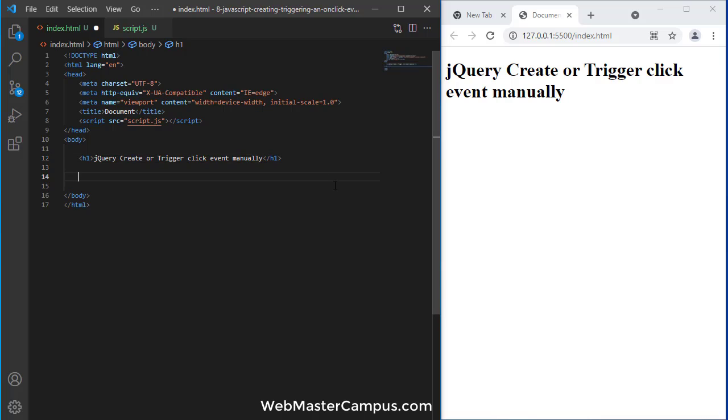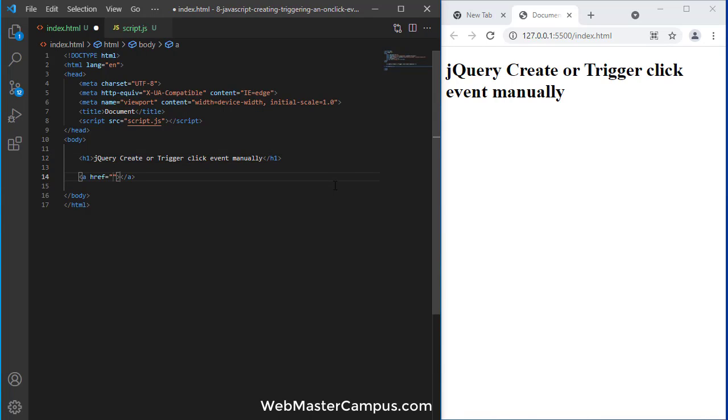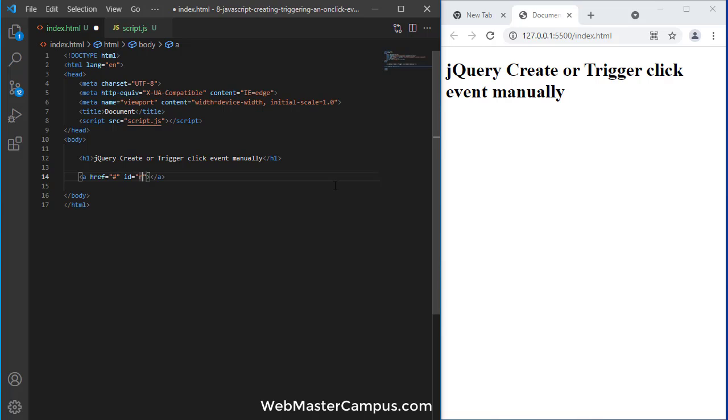Let's create an anchor tag. First I need an anchor tag, href will be hash, ID will be run, and the content is let's say run.